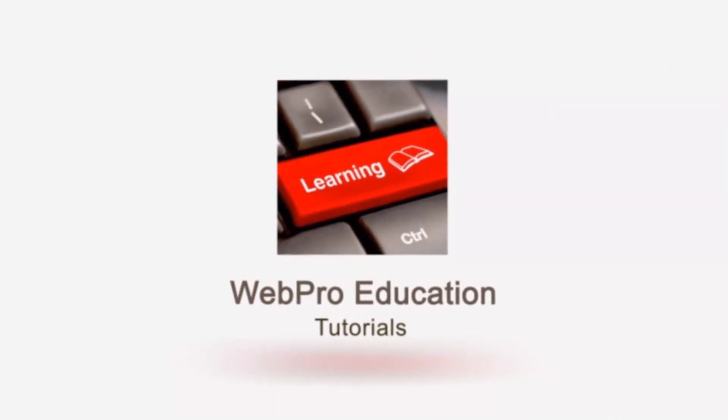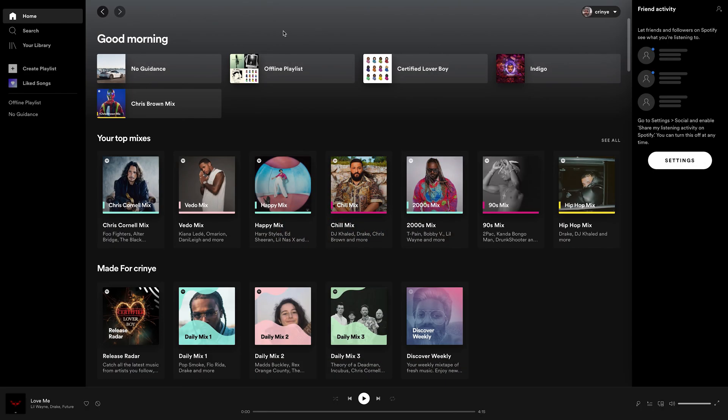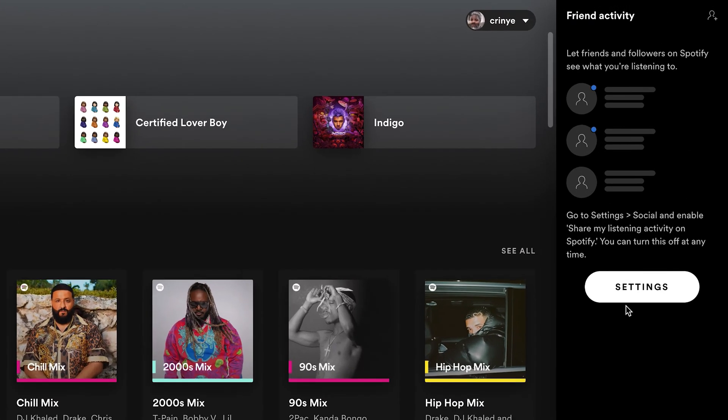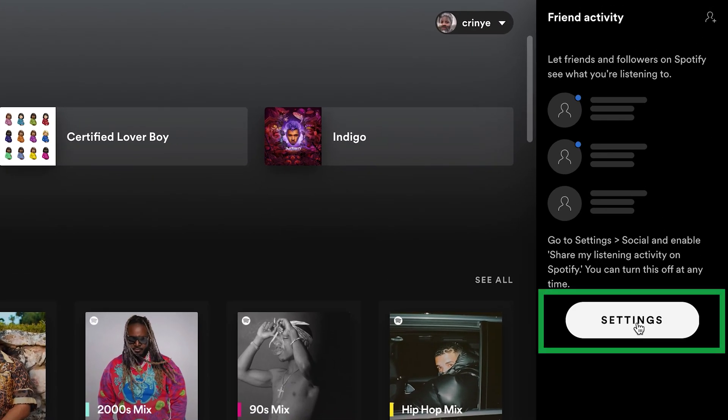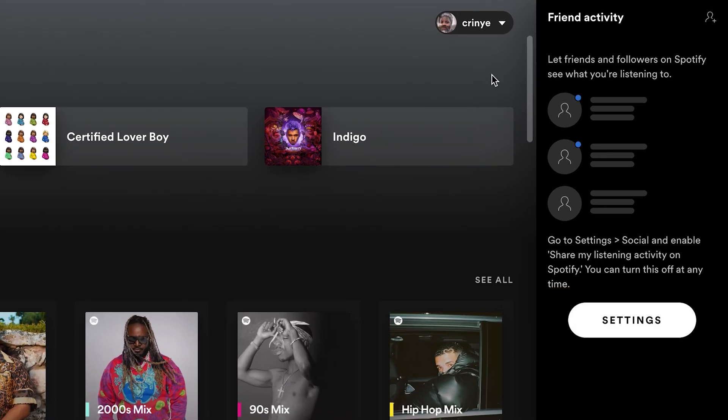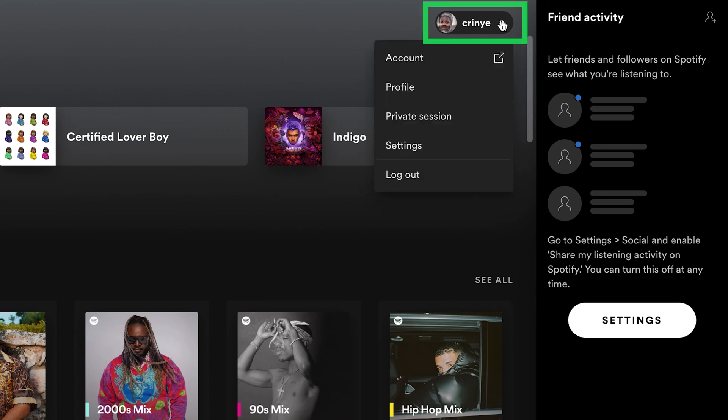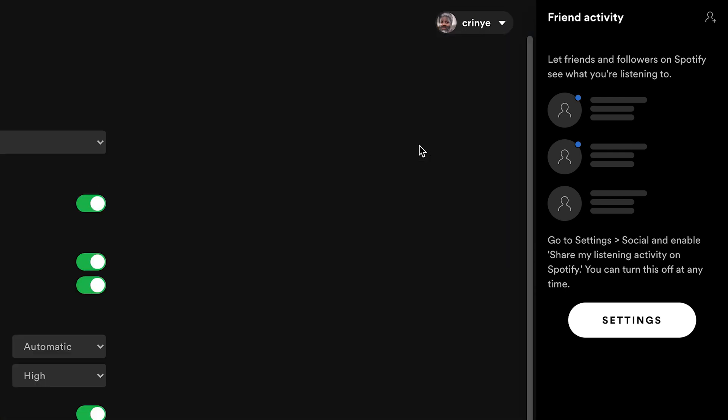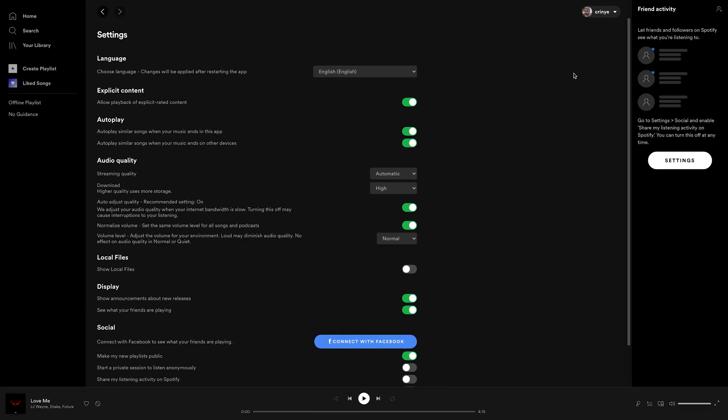So to do that on the main app for the Mac or the desktop, simply launch the app and then go to settings. You can go to settings through this button right here, or you can click on this little menu and then go to settings. Either way, it's going to land you to the settings page.